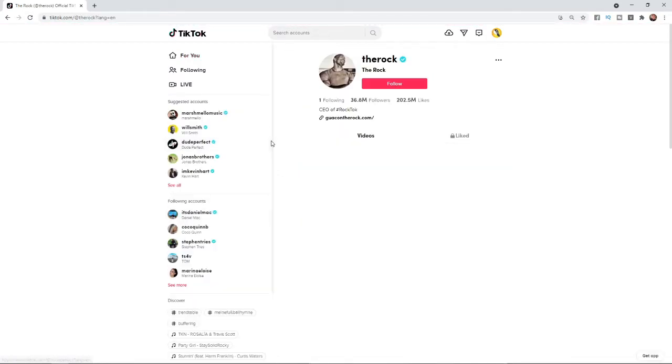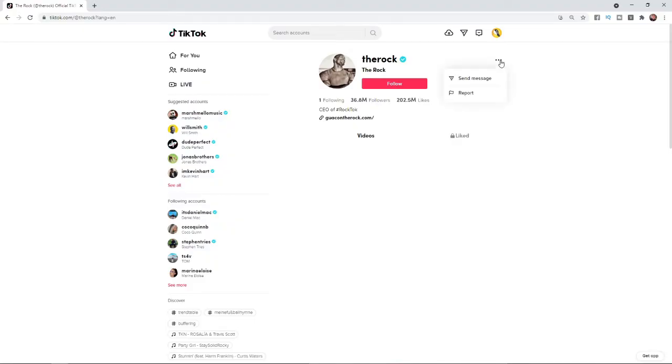As you can see, I've clicked on The Rock's account here, and right next to his username, there's an option for these three dots. If you click on those, you can see there's a send message option here.